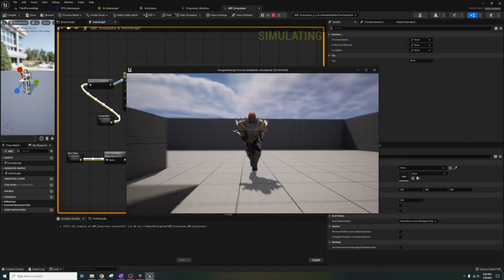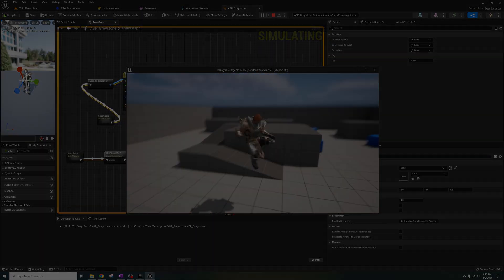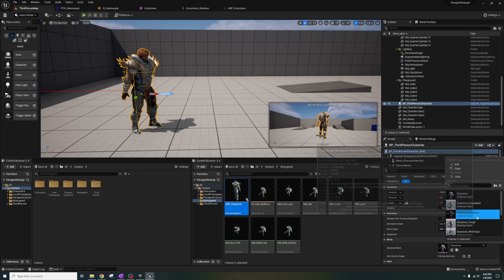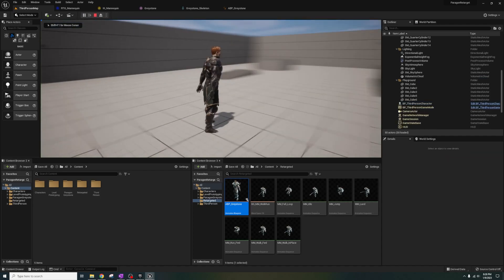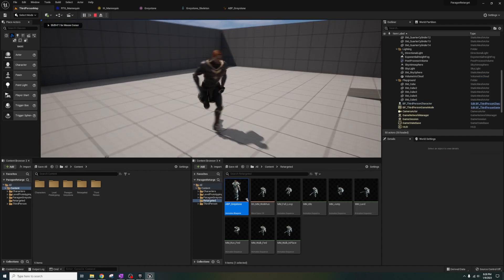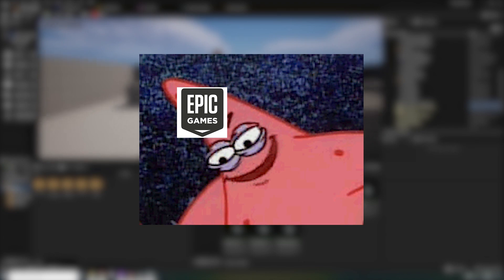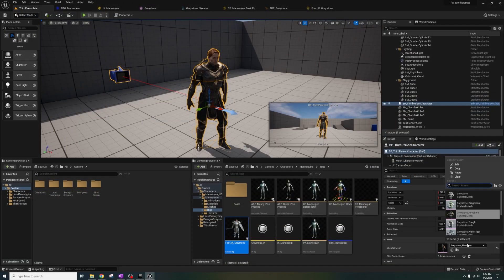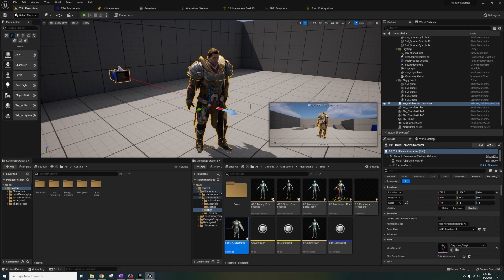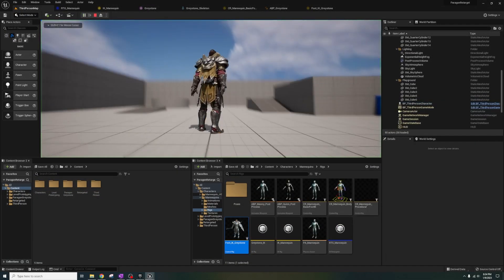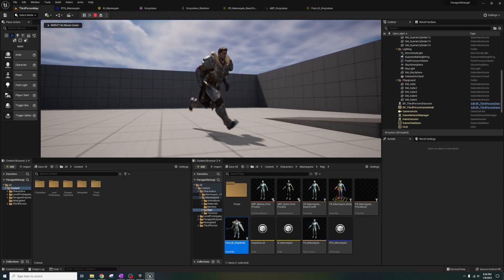Here is the final result. You can see that we have the Paragon character Greystone. By default, his mesh comes with the sword and shield equipped because Epic hates you and wants to make your life harder. But we're here to help you start using these characters without their weapons attached.